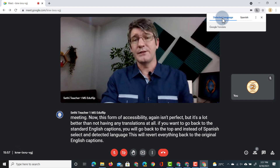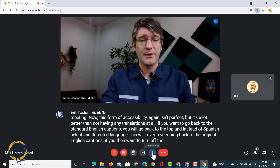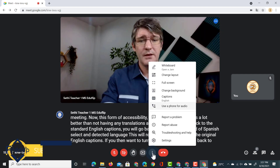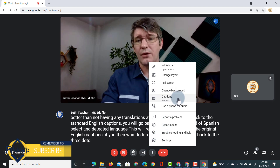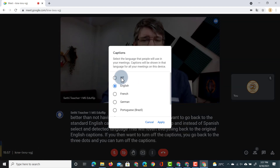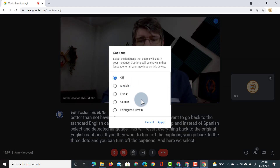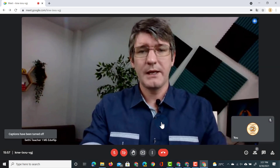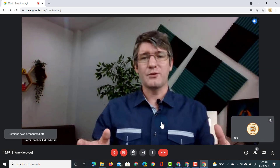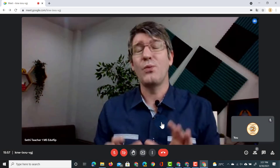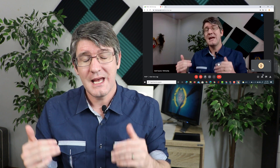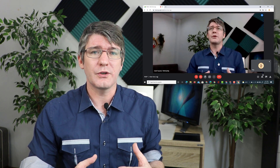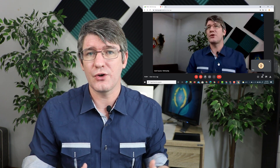If you then want to turn off the captions, go back to the three dots and turn off the captions — select off, click apply, and all captions are gone. Now one important thing to note is that these captions only work for the person who has turned them on.